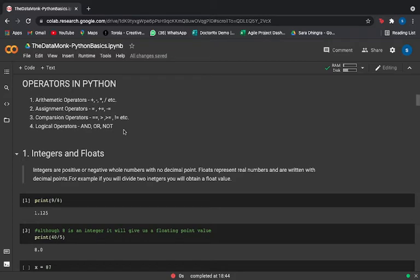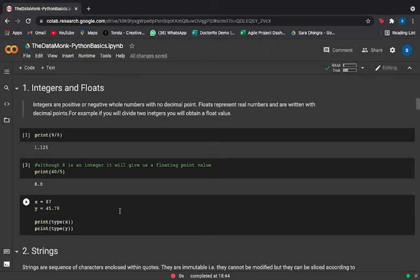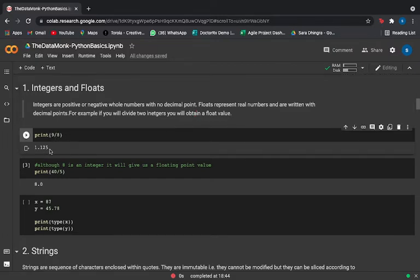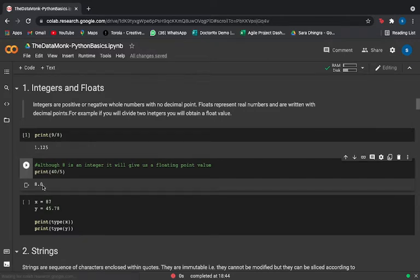Now we're talking about data types in Python. Our first set is integers and floats. Integers are positive or negative whole numbers with no decimal point, while floats represent real numbers written with a decimal point. For example, if you divide two integers you will always get a float value — dividing 9 by 8 gives a float, and even dividing 40 by 5, although completely divisible, gives 8.0, not 8.